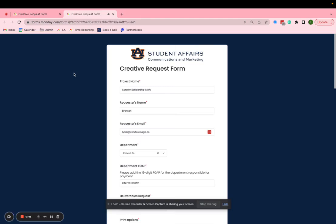Monday.com users, my name is Lydia and I'm founder of Workflow Magic and a Monday.com implementation partner. And I'm here to show you guys this awesome workflow that's built for a client that is the creative request process.